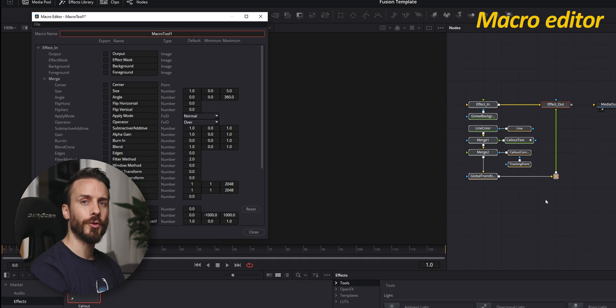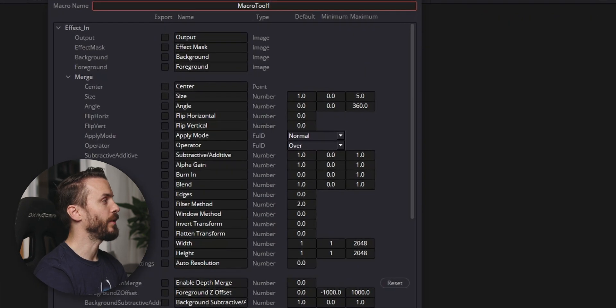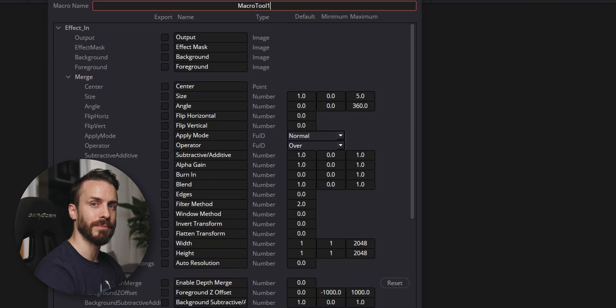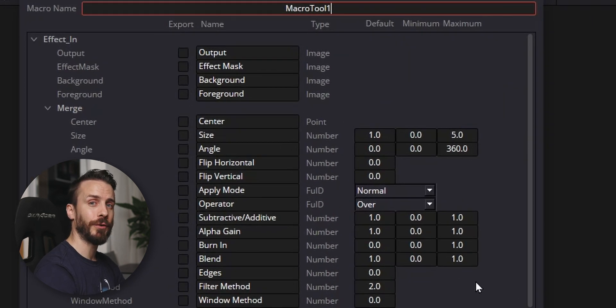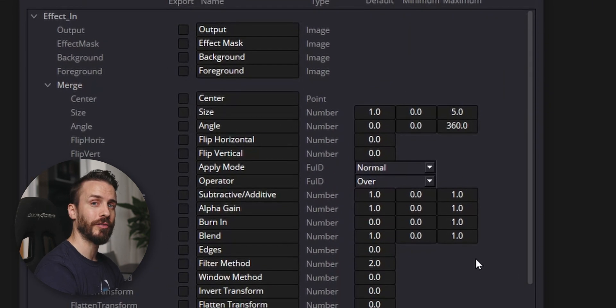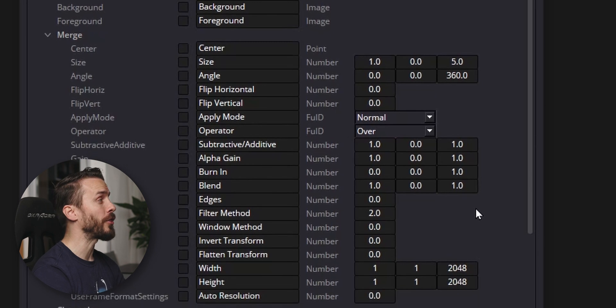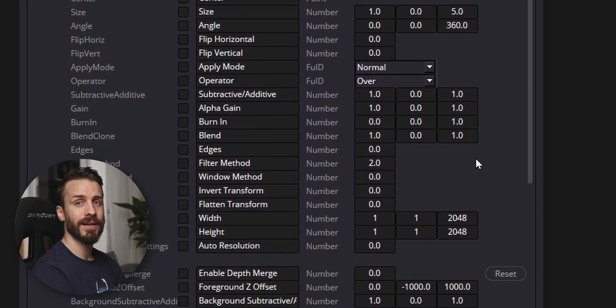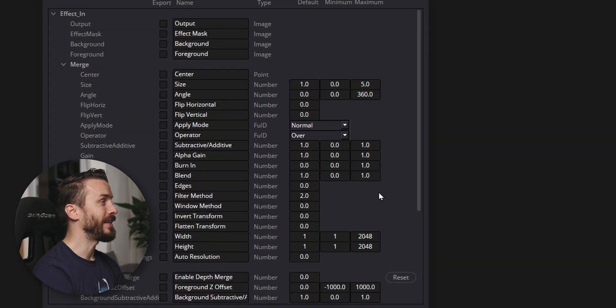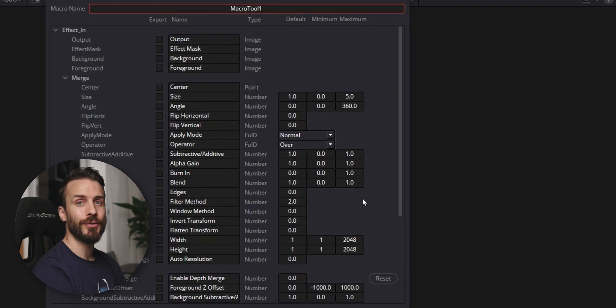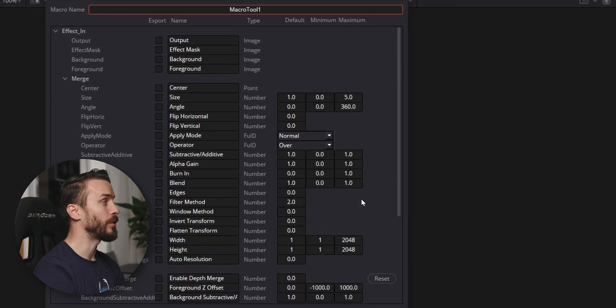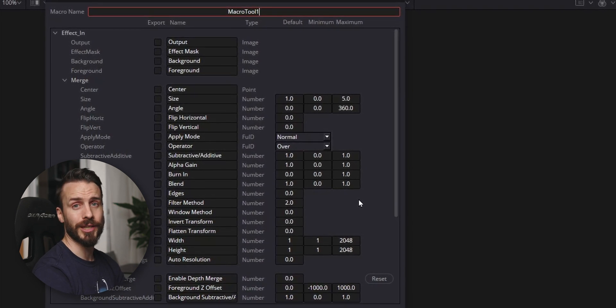This is going to open the macro editor in which you're going to select every single feature that you want accessible in the edit page. It is a little bit confusing at first because there's a lot of parameters to choose from and you might not know exactly what they are. You might need some trial and error to figure out which are the ones that you want to keep. Don't worry though, because you can always edit your macro and choose which parameters are visible or not.